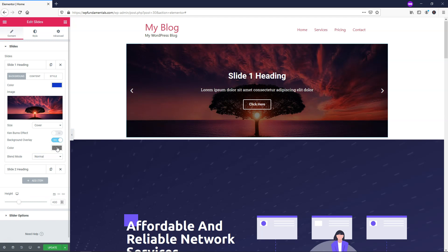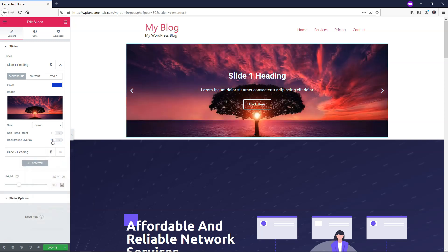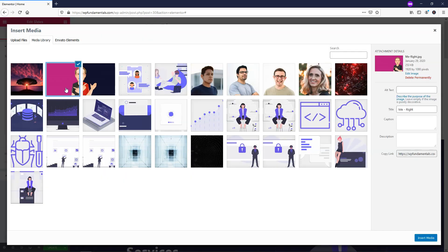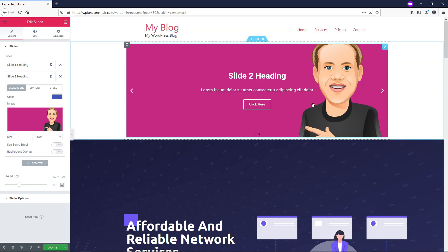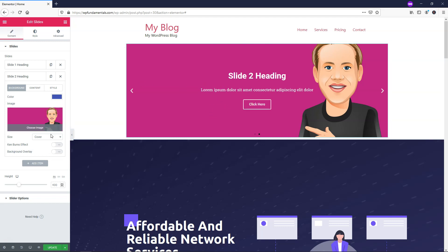You can also add a background overlay and change its color to make the image look totally different. I'll turn that off and leave the image as default. Now let's go down to Slide 2, click on it, and add an image — it's a cartoon version of me. You can change the background color, apply the Ken Burns effect, background overlay, anything like that.